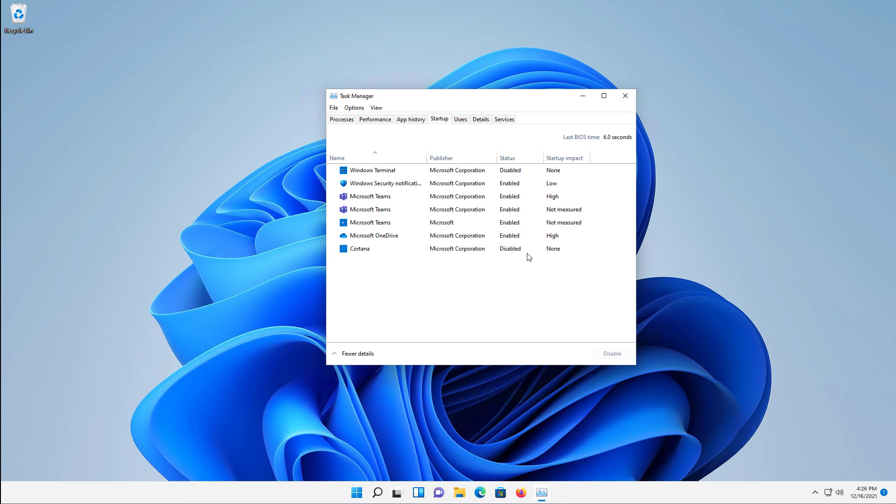So here we see all these different things that are either enabled or disabled. Anything that's enabled is going to start up with the computer when it starts up. You may see a lot more than just what you see here based on how many applications you have installed.